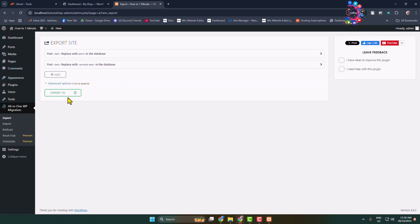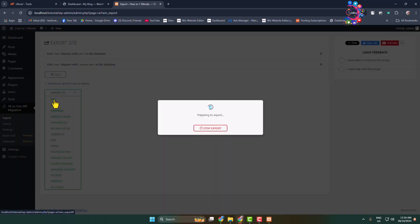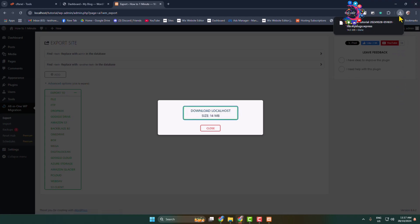Click on Export To and you will find a bunch of different options for exporting your local WordPress website. The best option is to select File. It may take some moments to export your entire WordPress website with the database. Once successfully exported, click on Download Localhost.